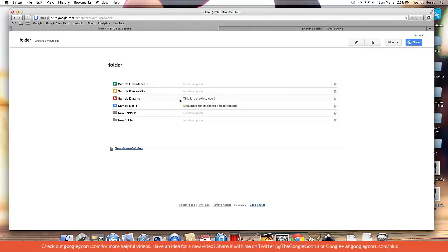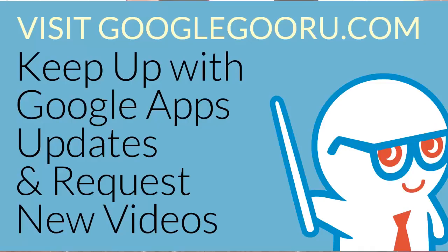So just a really quick tutorial. Hope you guys found it informative and can take advantage of this new feature in Google Sites. Thanks again. Bye.